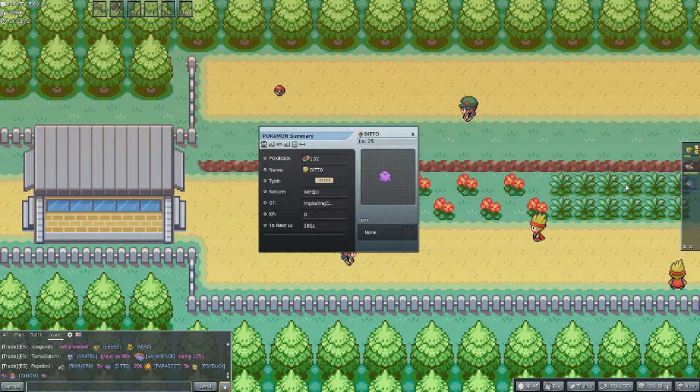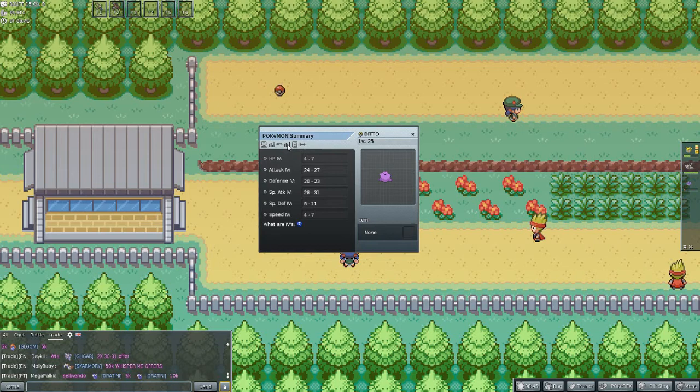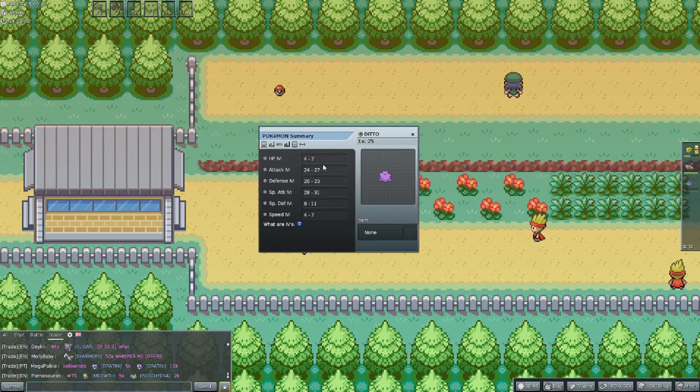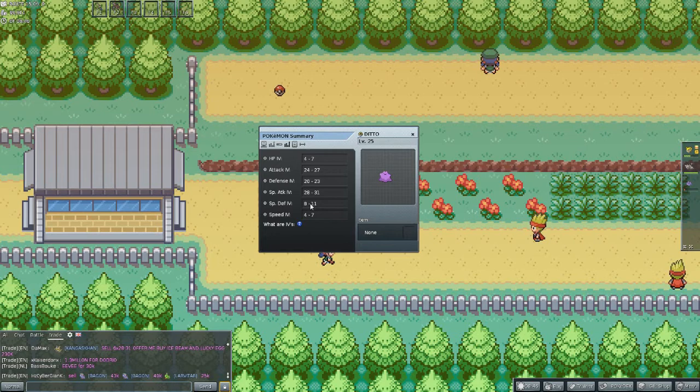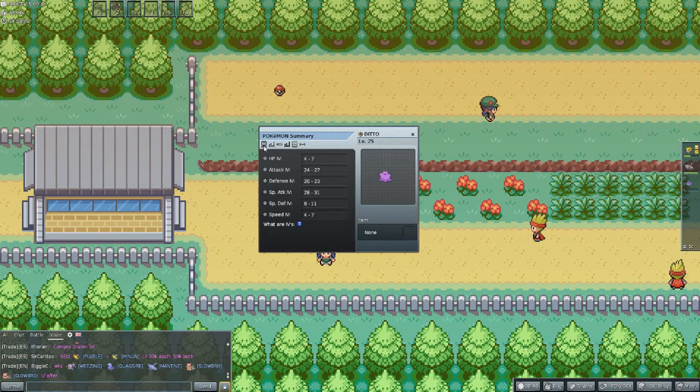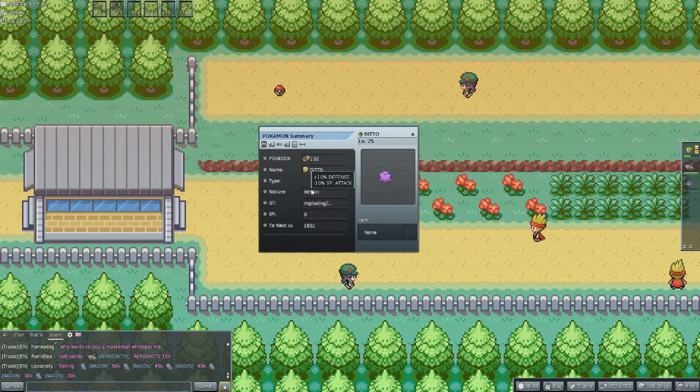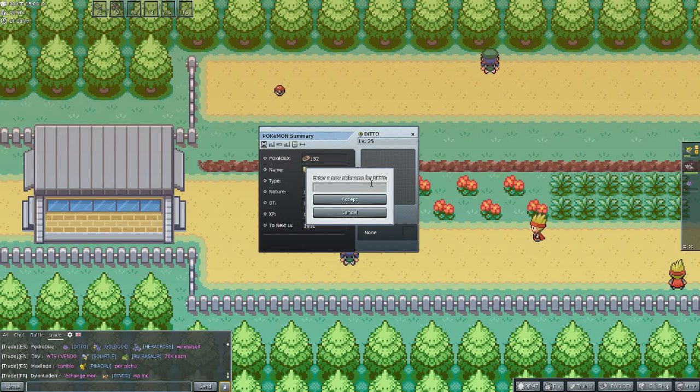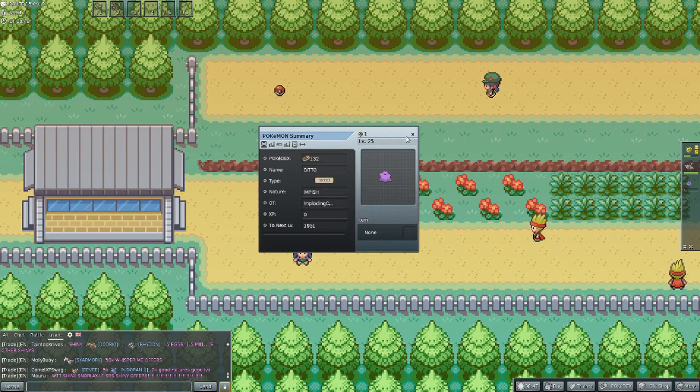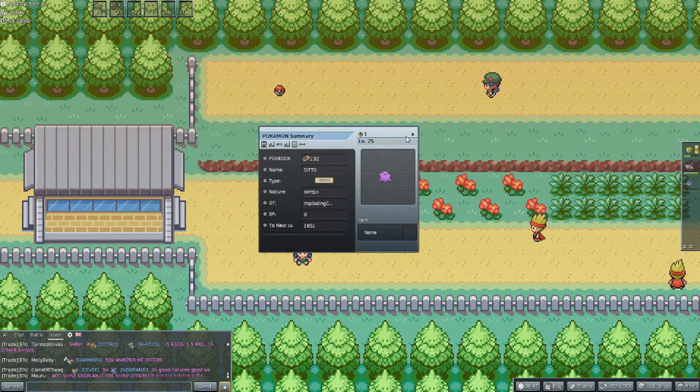We caught our first Ditto and we will now see if he is any good. Okay, here we go. It's not bad. But HP is bad, speed is bad, special defense is bad. But attack, defense, and special attack are okay. So this is usable. What's his nature? Impish? Okay. So this is possibly usable. Just because he is our first one, we will call him number one. Okay, so there we go. That is our first Ditto and he may or may not be our breeder. I don't know yet.